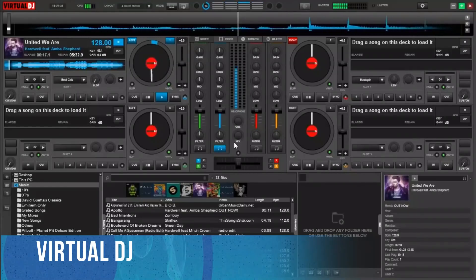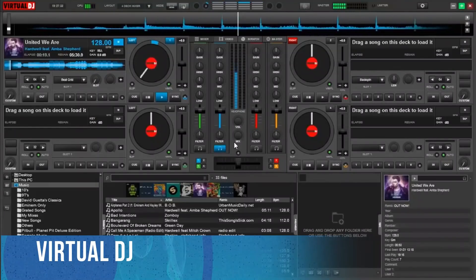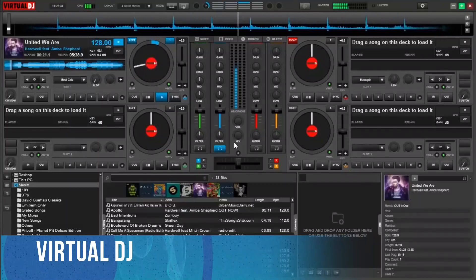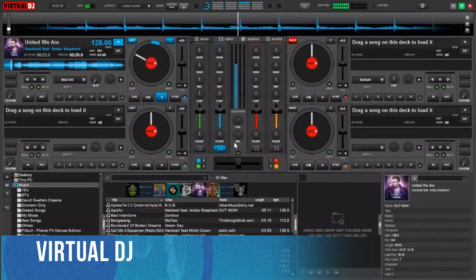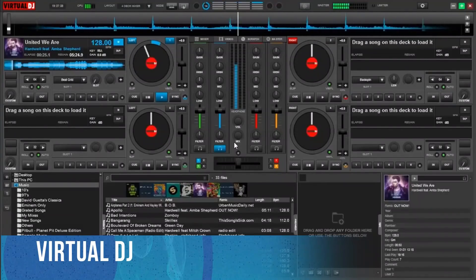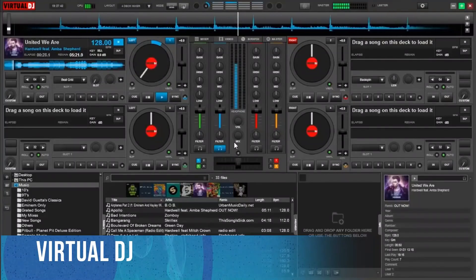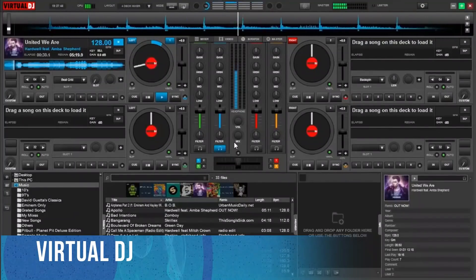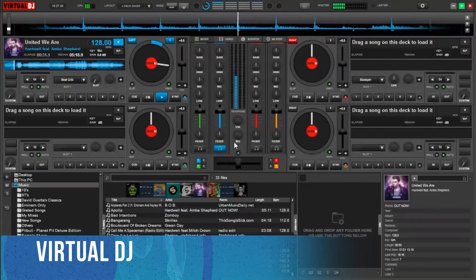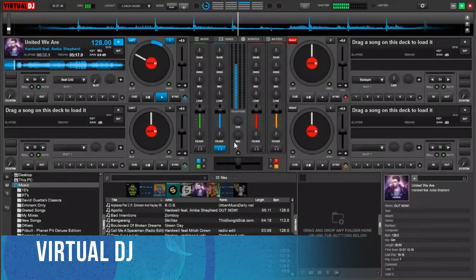Another plus is the fact that it also supports video DJing. The only thing to bear in mind here is that there are two versions, a free one and a paid one. To be honest, the free version is perfect for learning the ropes and seeing if it's right for you.